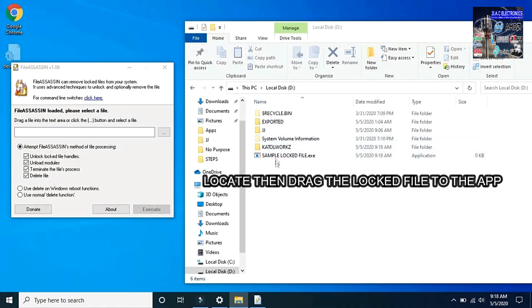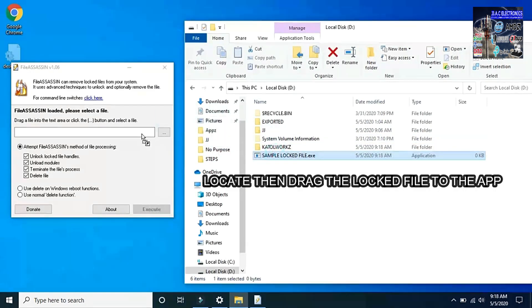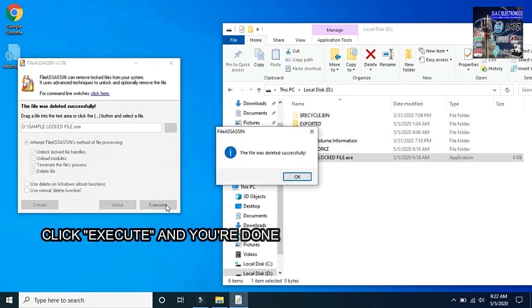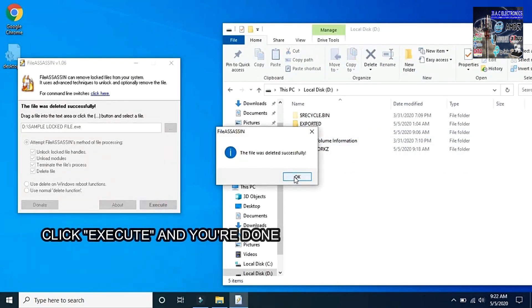Locate then drag the locked file to the app. Click Execute and you're done. Restart your computer if required.